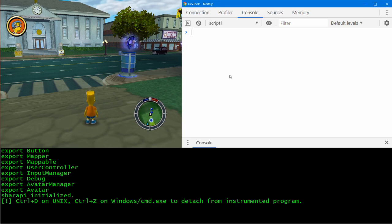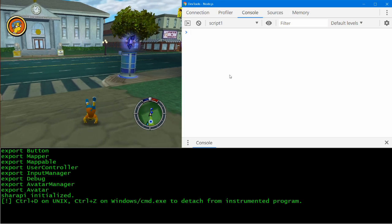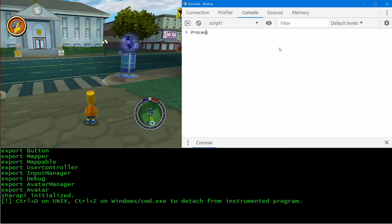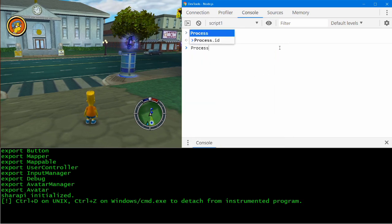There we go. This works how you might expect if you've ever used DevTools before. It includes debugging tools like breakpoints, call stacks, and you can examine the source and so on. You can use all the standard Frida APIs — we can look at the process ID, we can enumerate modules.